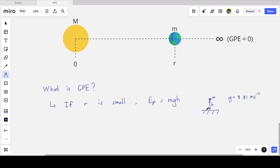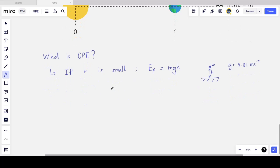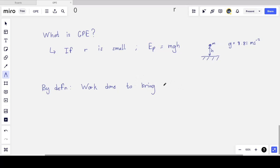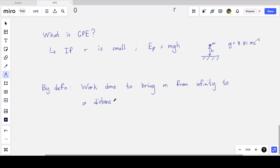For two objects separated by a great distance, like the sun and the earth, we can't use the mgh equation, and it turns out gravitational potential energy is actually negative, so we have to find the equation and show there's a minus sign in front of it. By definition, the gravitational potential energy is the work done — specifically the work done to bring mass little m from infinitely far away, where it doesn't feel the sun's gravitational field, to the distance r that it currently is.